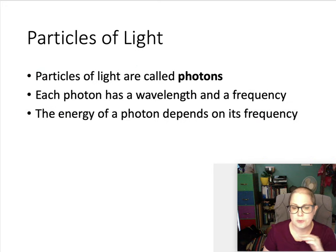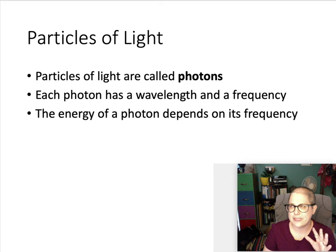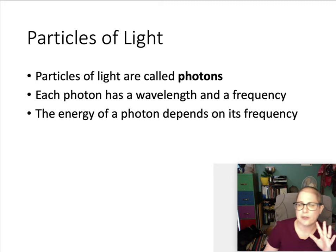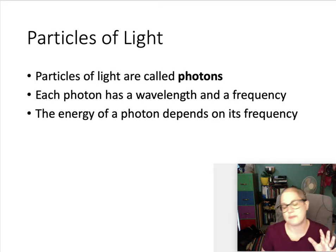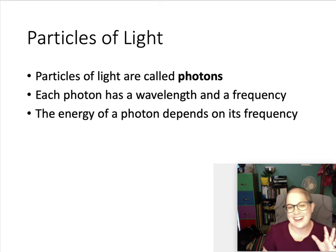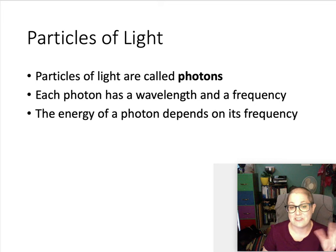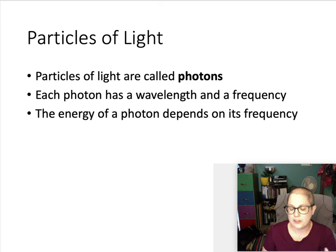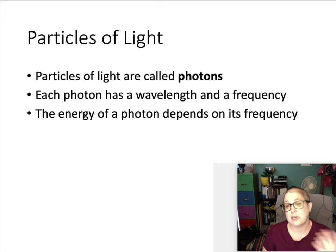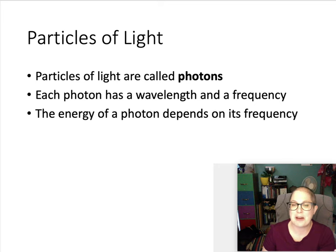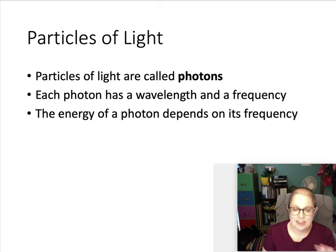Don't worry too much about the fact that light is both a wave and a particle — it's a super weird and awesome thing that we discuss in physics. What I want you to be aware of is that sometimes I'll talk about it as a wave and sometimes I'll talk about it as a photon, and they are the same thing.